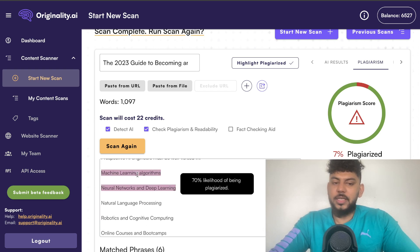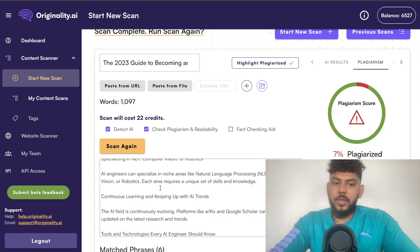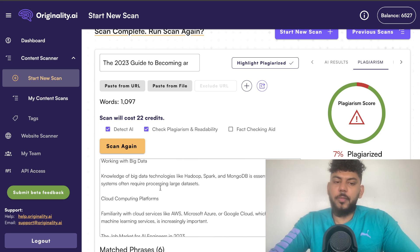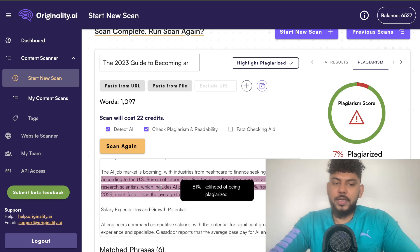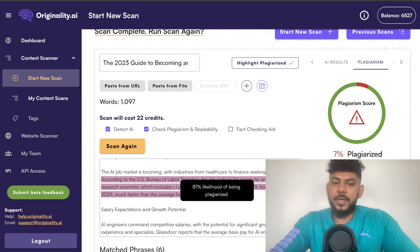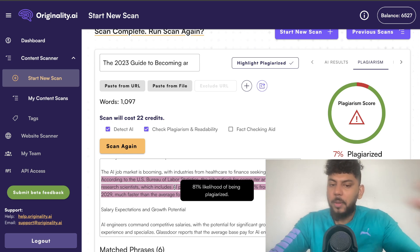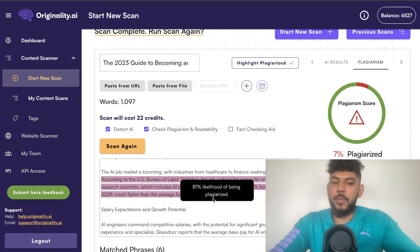'Machine learning algorithms' — this is not plagiarized content. The only thing that could possibly be plagiarized is a data point here, but again, this is something you're referencing from a different website, so of course it's going to be flagged as plagiarized.